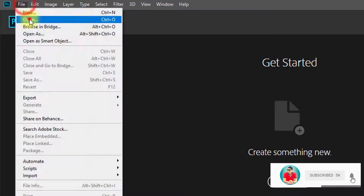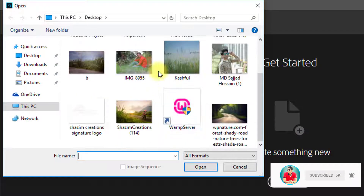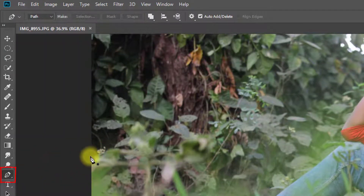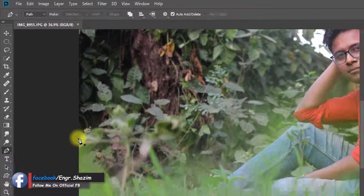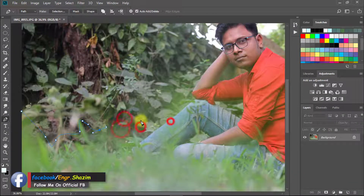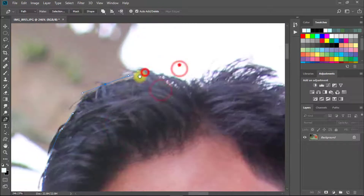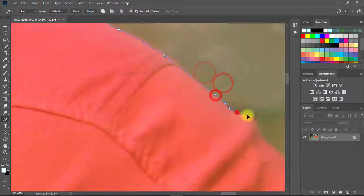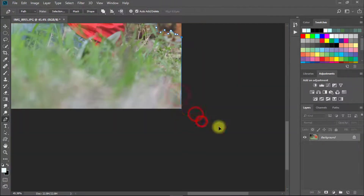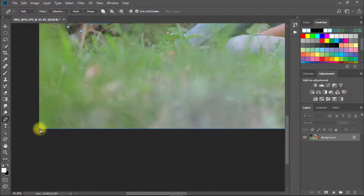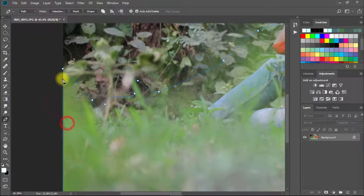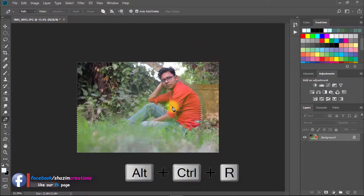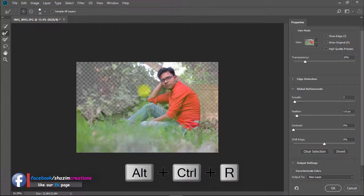First, open Photoshop then open your image. Select the pen tool and trace your subject. After fully selected, right-click and choose Make Selection. Then press Alt or Ctrl R for Refine Edge.